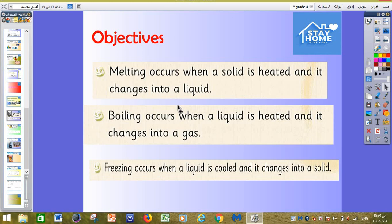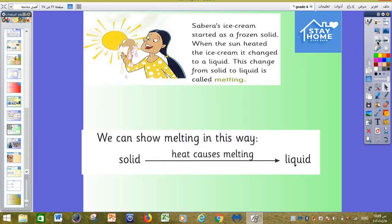We have three objectives. First, melting occurs when a solid is heated and it changes into a liquid. Boiling occurs when a liquid is heated and it changes into a gas. Freezing occurs when a liquid is cooled and it changes into a solid. We will understand the difference between all of them in the next slide.